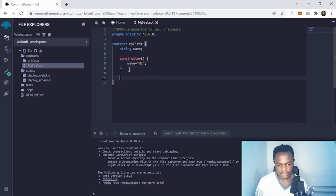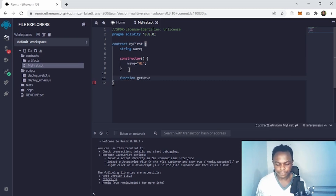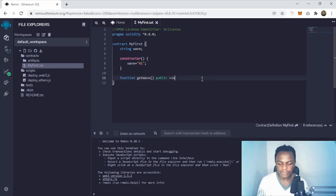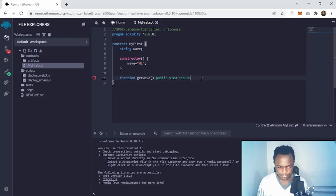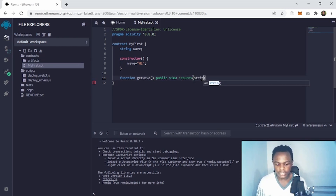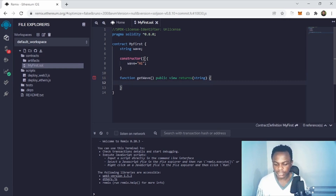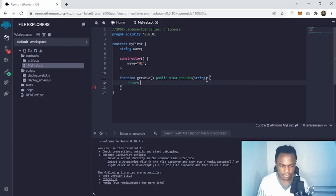We are going to have a first function called 'getWave'. To access this function we are going to make it public, which means it can be accessed within and outside the contract. It's a view function because it does not change anything on the blockchain — it's just reading. This function will return a string, and the string that will be returned is this wave variable.